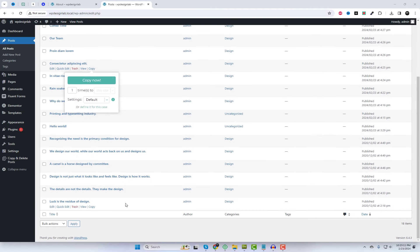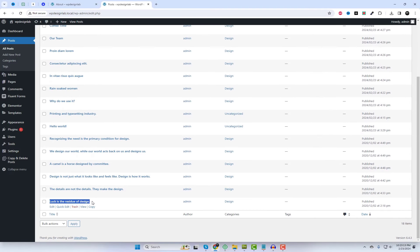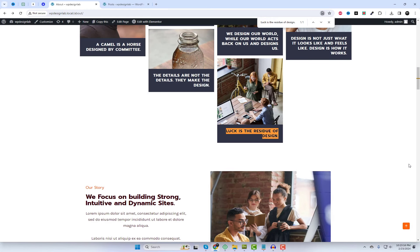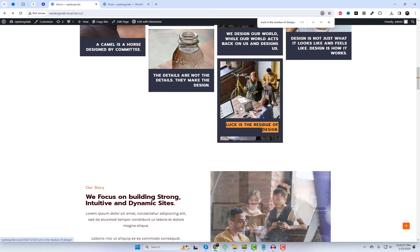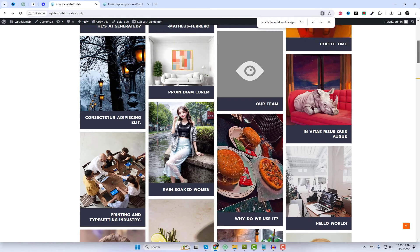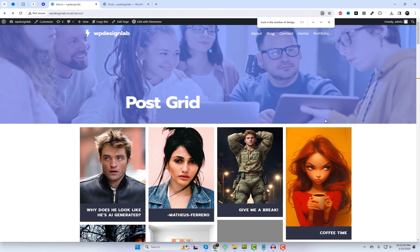Whether you're a blogger, a small business owner, or a creative professional, this plugin offers the perfect solution to showcase your post content in a captivating manner.